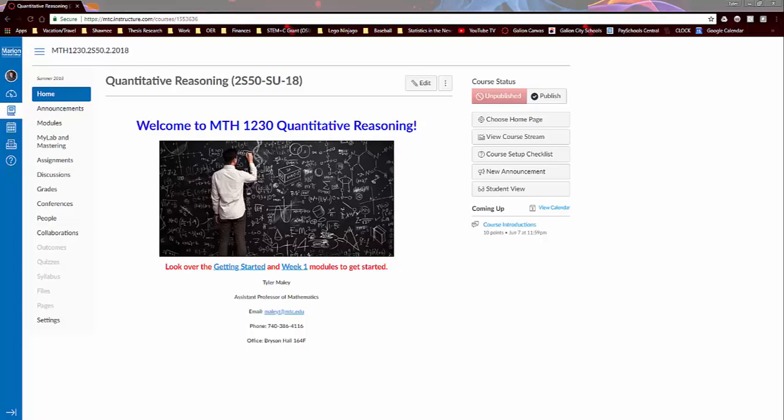Hi guys, this is Tyler Maley, assistant professor of mathematics at Marion Tech and I'm your instructor for this course. So this is a video that I like to make at the beginning of the term I call a syllabus video, just going over some things like we would on day one in an on-campus class to help get you started on the right foot.